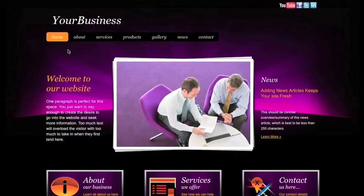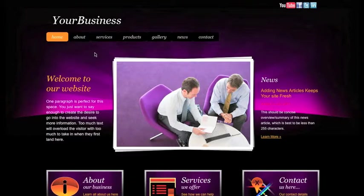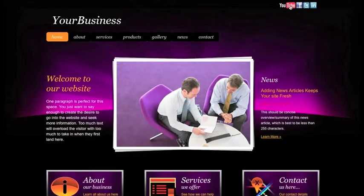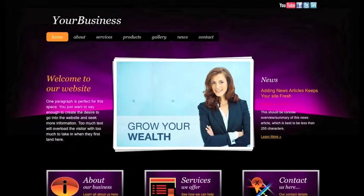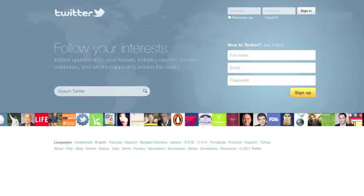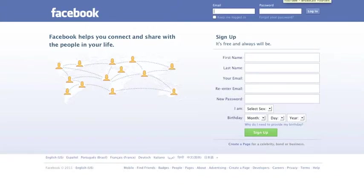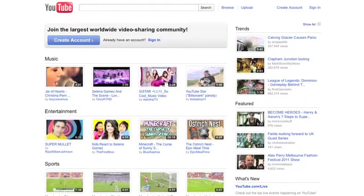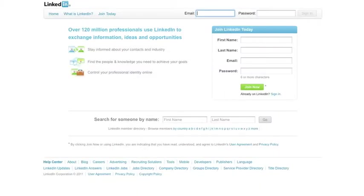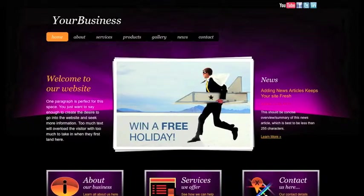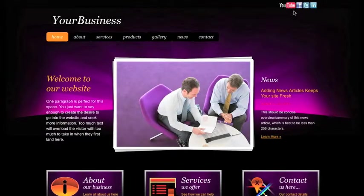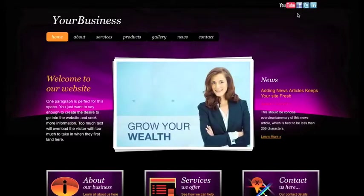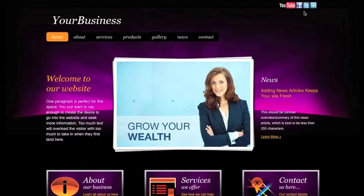Another very important aspect to a successful business website is the ability to connect to your social networking pages. That's why DaVinci websites come with easy integration to Twitter, Facebook, YouTube, and LinkedIn. Simply add the link to your Twitter page, for example, and the Twitter logo and link appears on your DaVinci website.